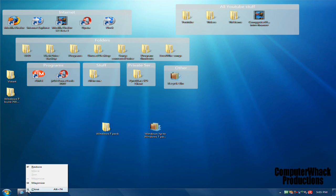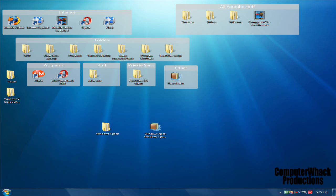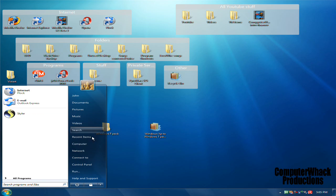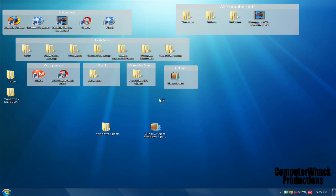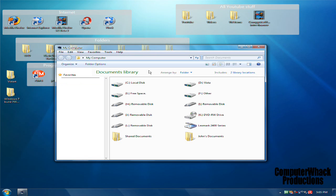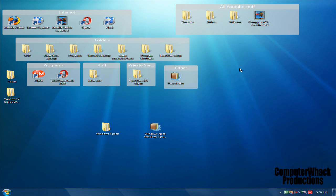That's my tutorial on how to turn XP into 7. You would have to agree this looks a lot like Windows 7. It's really nice, so subscribe, comment, rate, check out my videos. Goodbye.